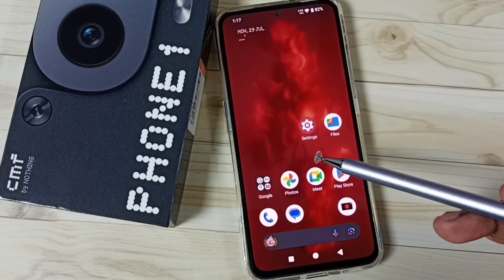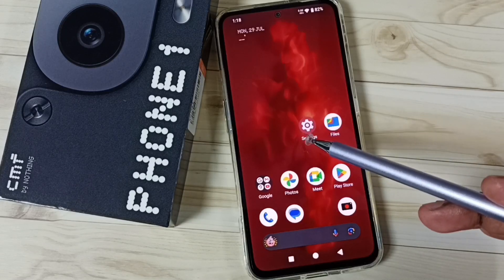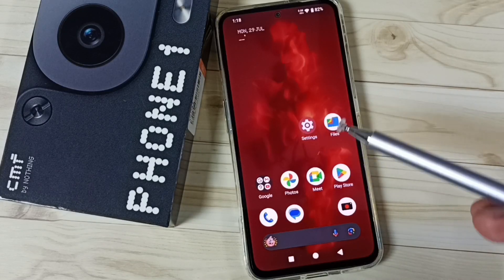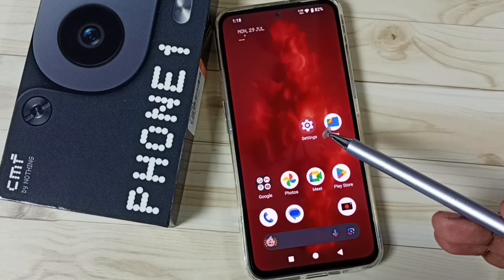Hi friends, this video shows how to set a photo as wallpaper. Please don't forget to subscribe this channel, please like and share the video.